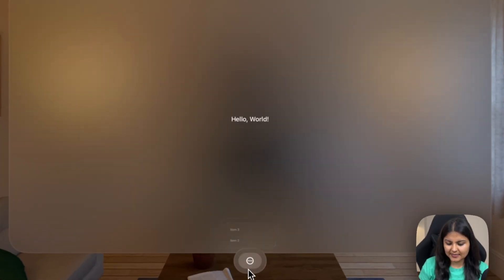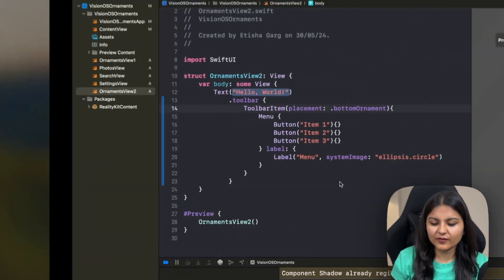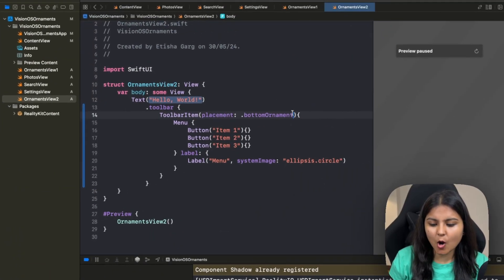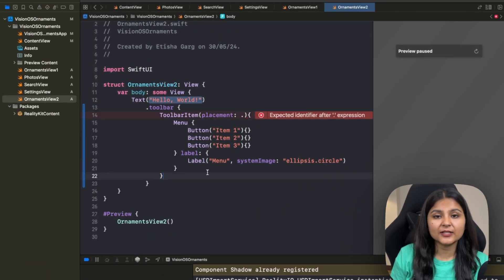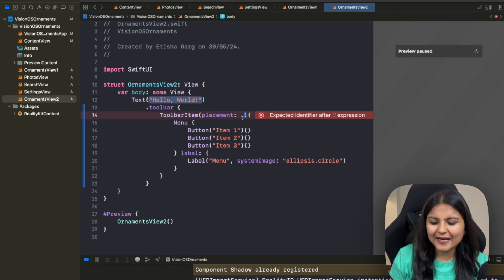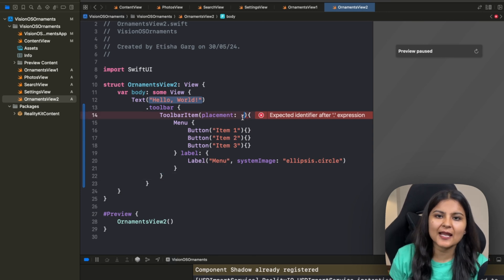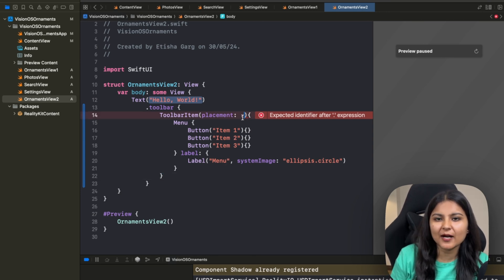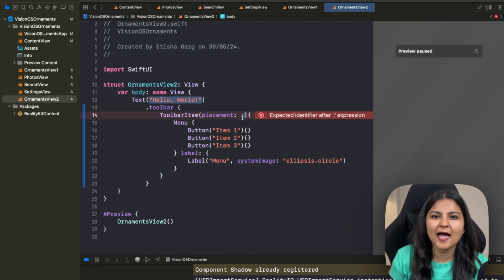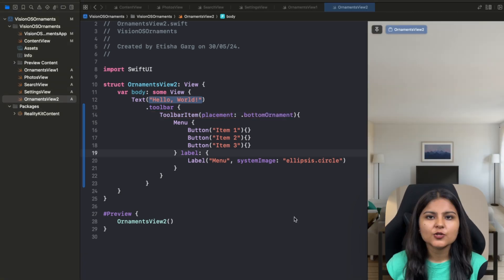This is how we can change the placement of the toolbar ornament. There are other options as well, so you can play around with them. Within your toolbar item, you can place other items such as a delete button or an edit button that you would have been using in your iOS applications.